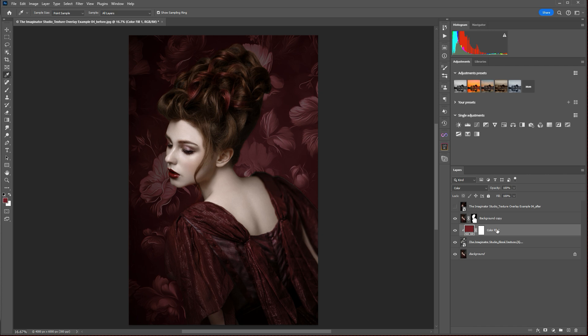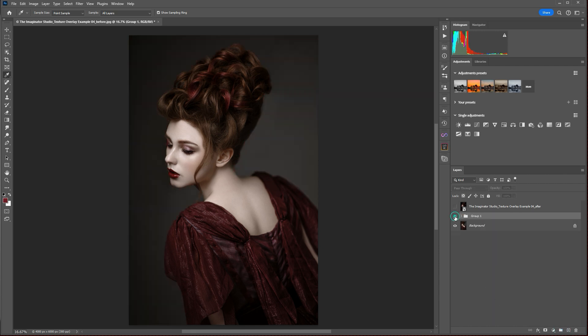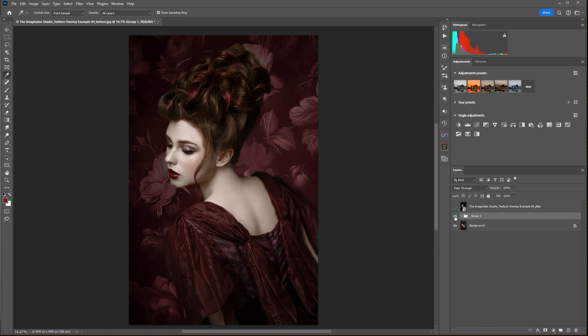And there you have it. We've gone from our main image, which had a plain gray background, to our final image with the red enhanced texture layer in the background of our portrait image.